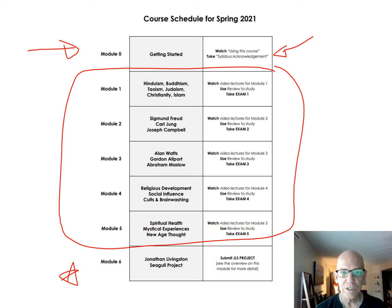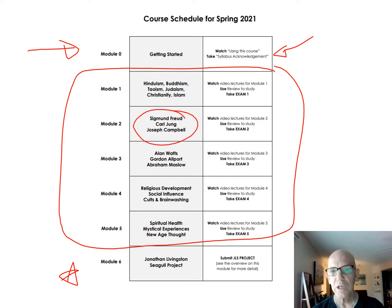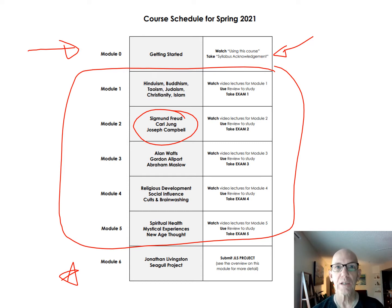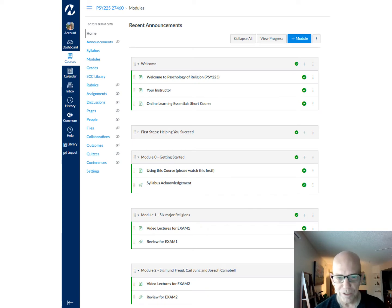For each exam, for instance the exam on Freud, Jung, and Campbell, I have the topics listed and there will be reviews and things like that that I'll explain a little bit later. On Canvas it looks like this.